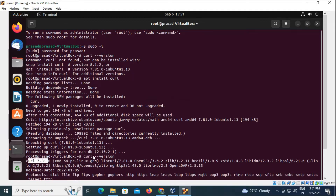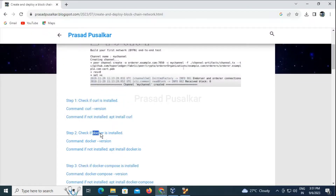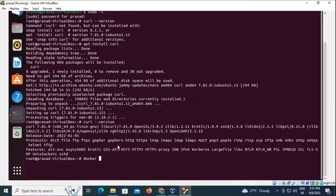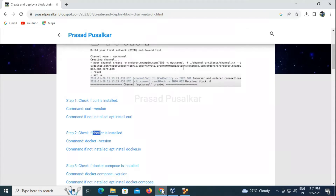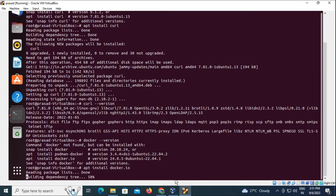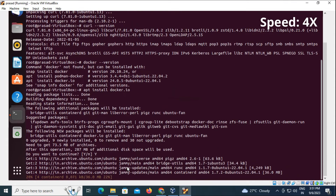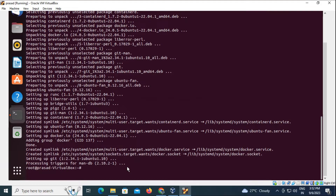To confirm, we can run the version command and it will show the currently installed version. Next prerequisite we need is Docker. We will check the version of Docker — it is also not installed so we need to install it. The command for Docker is 'apt install docker.io'. We confirm by checking the version — Docker has been installed successfully.